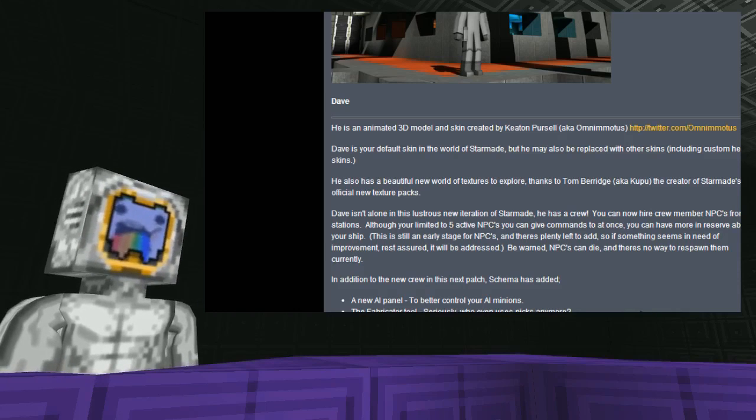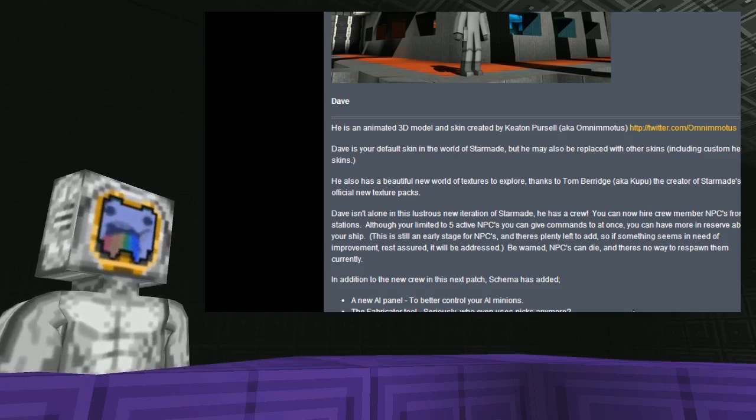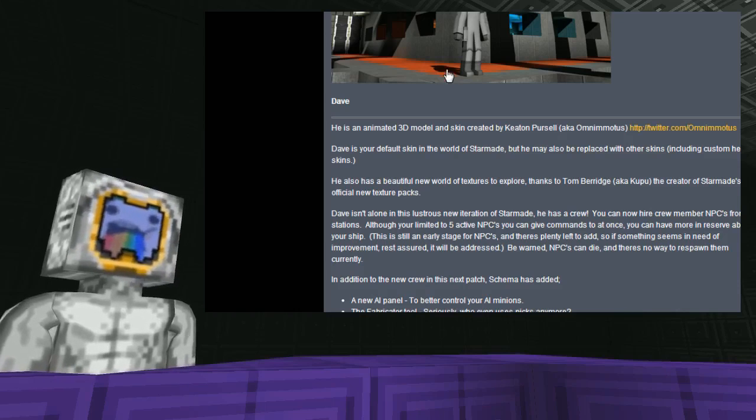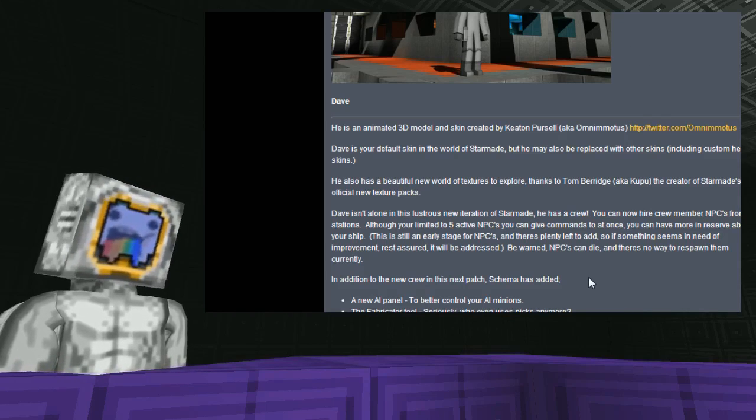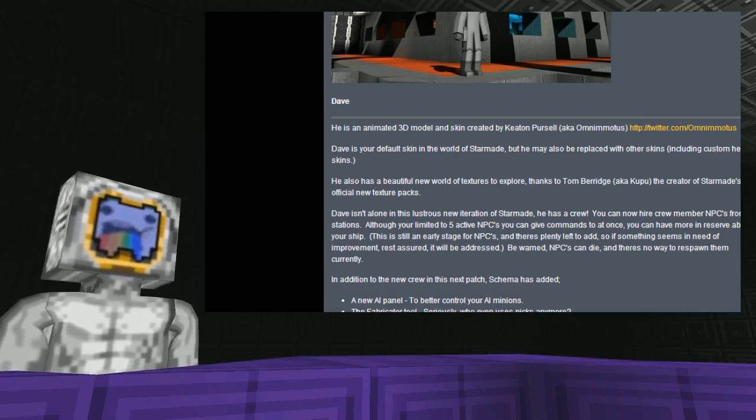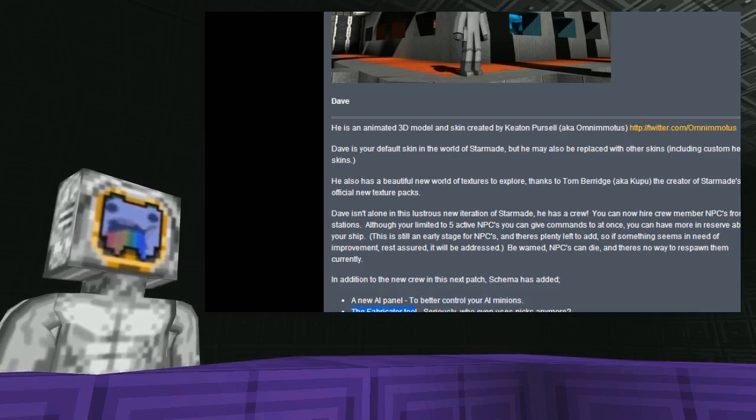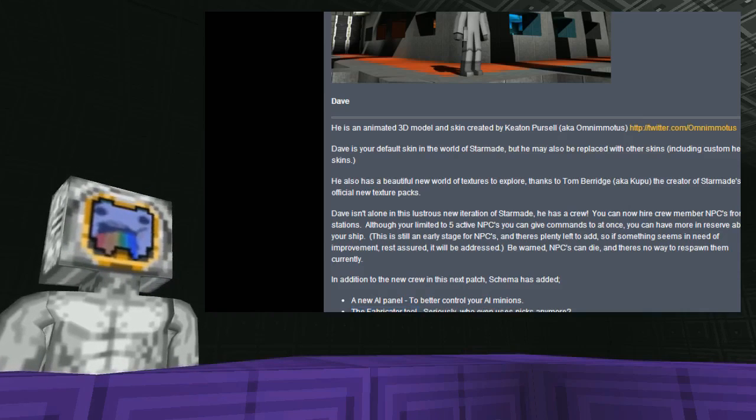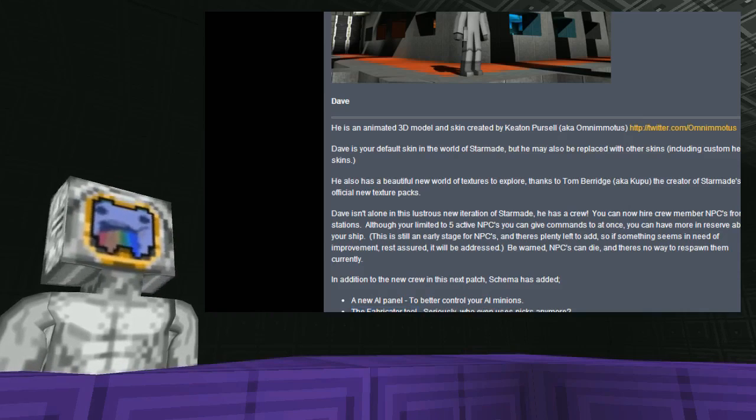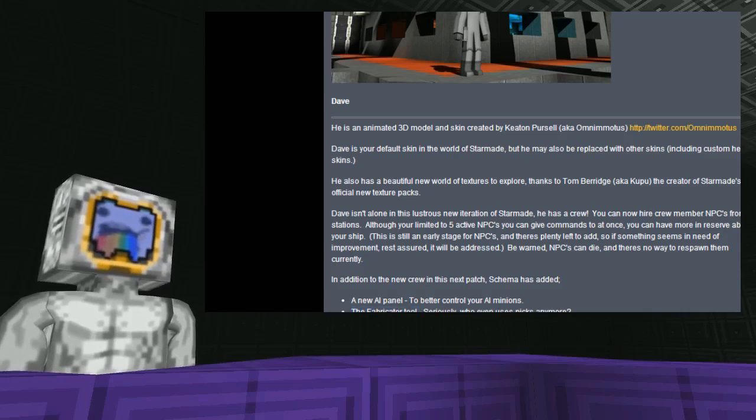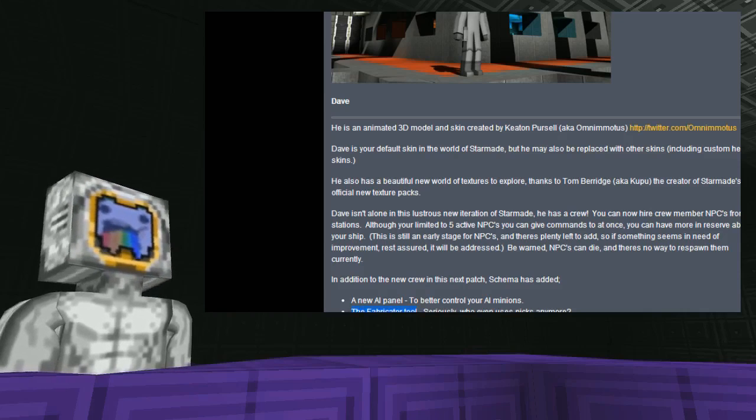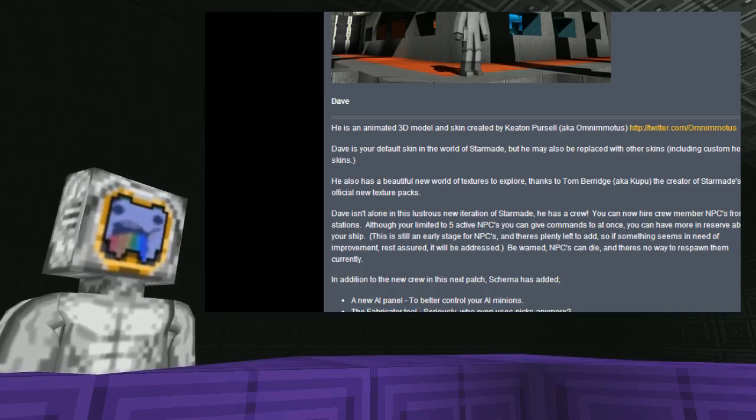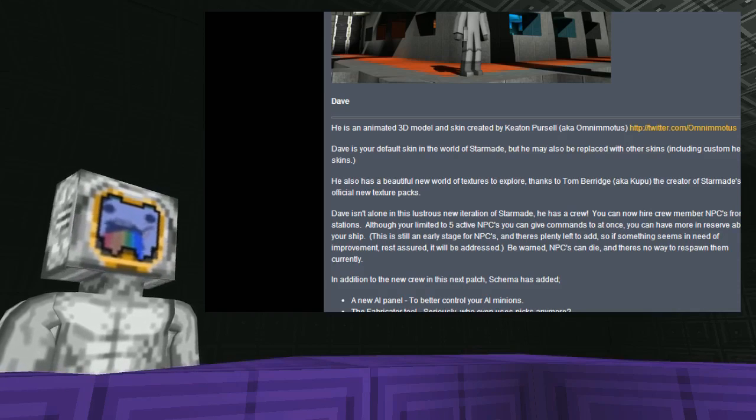They die and there's no way to respawn them. They cost 50,000 credits to buy as well. You can just go to a shop and buy one. And then you use the slash creature underscore go to, to tell them to get on your ship. Unless of course they're going to add the new AI panel to better control your NPCs. The fabricated tool, seriously, who even uses picks anymore? Exactly. So I'm guessing that's going to be our equivalent of the matter manipulator. I think this has actually been in the works for longer though. I remember seeing an image of the fabricated tool last August, maybe even late August.